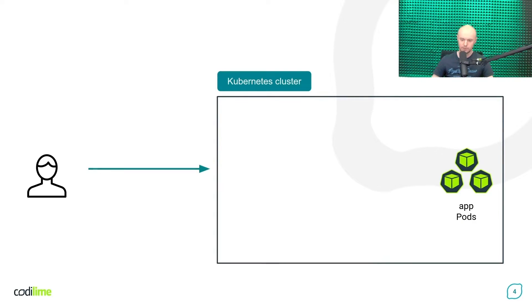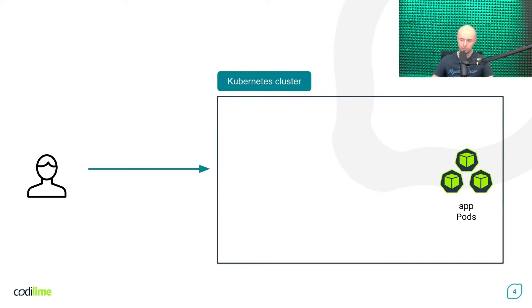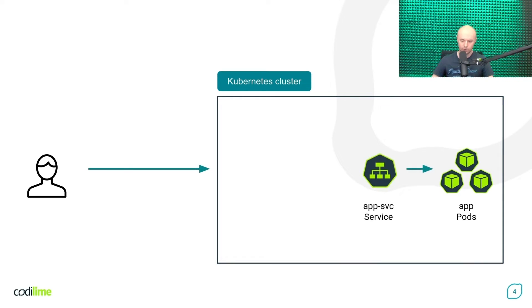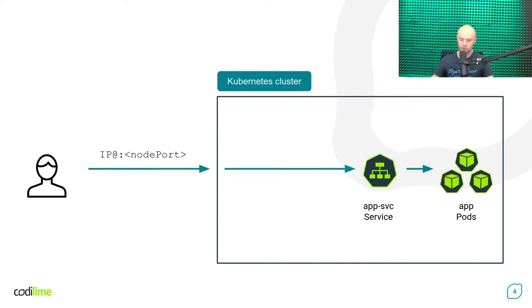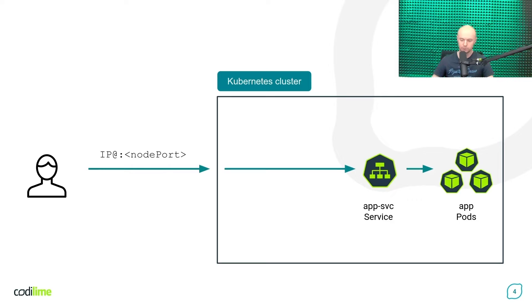But before we dive into the Gateway API itself, let's start with a short reminder of how you can access workloads deployed in a Kubernetes cluster. As you may know, Kubernetes services are used for that. For example, if you use the so-called node port service, you will be able to communicate with a given application pod using the IP address of any node in the cluster, followed by a special port number configured for that service.